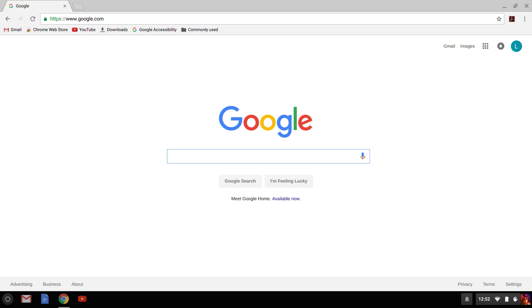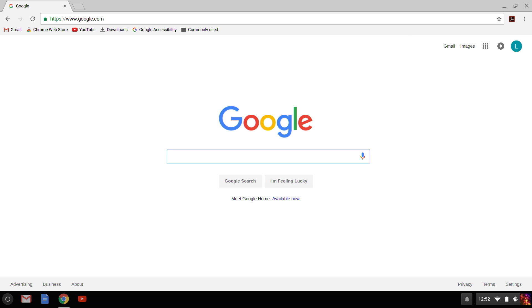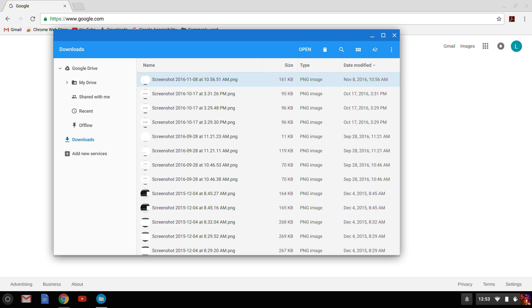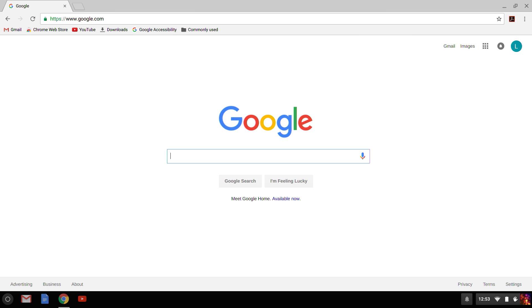Last, if I want to access the Chrome OS Files Manager, I can press Alt Shift M, as in Manager, to open this up and navigate through my files. Then I can press Ctrl W to close it.